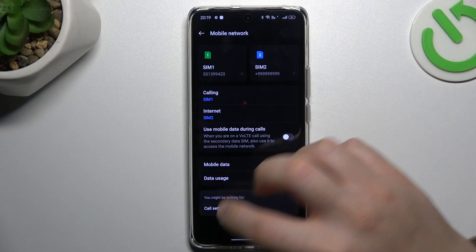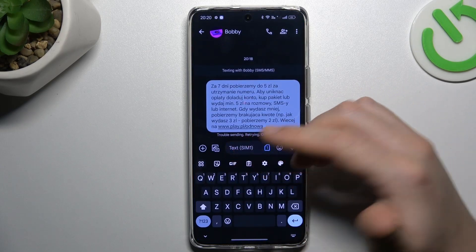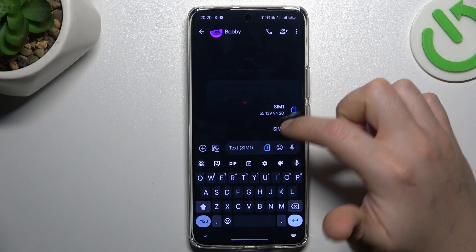If you want to change which SIM for text messages, you have to open the text tab, and while sending the message just click on this icon.